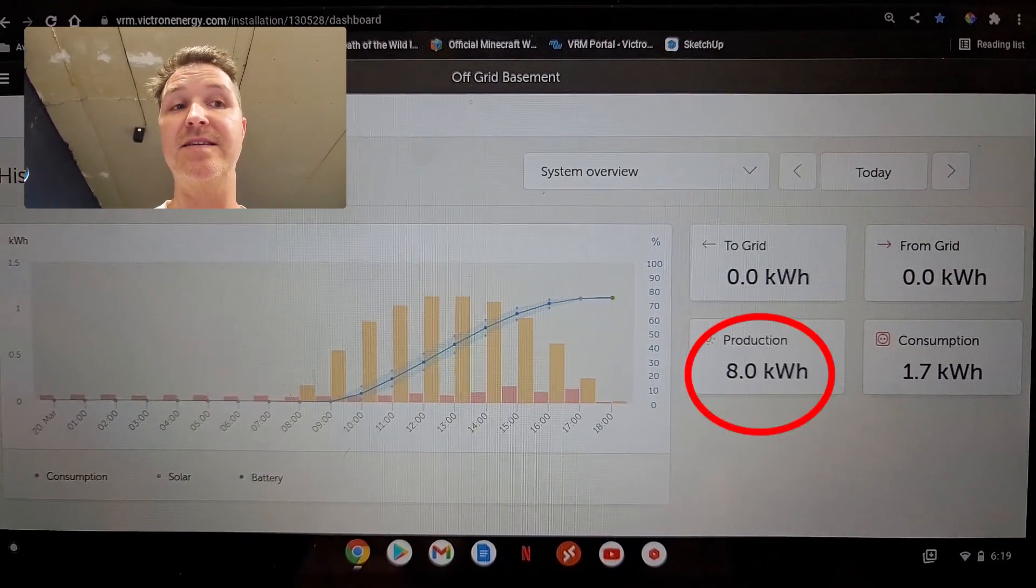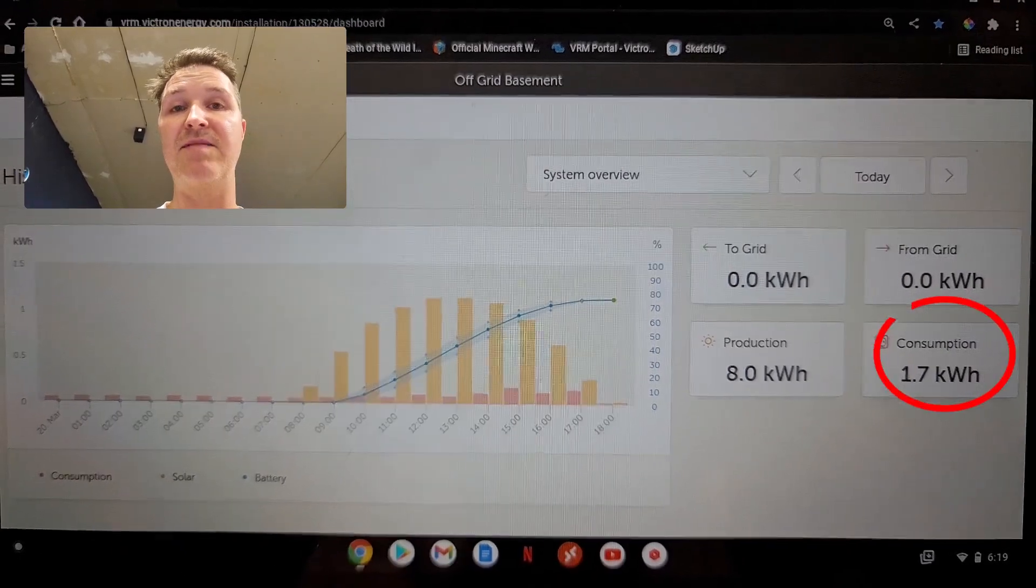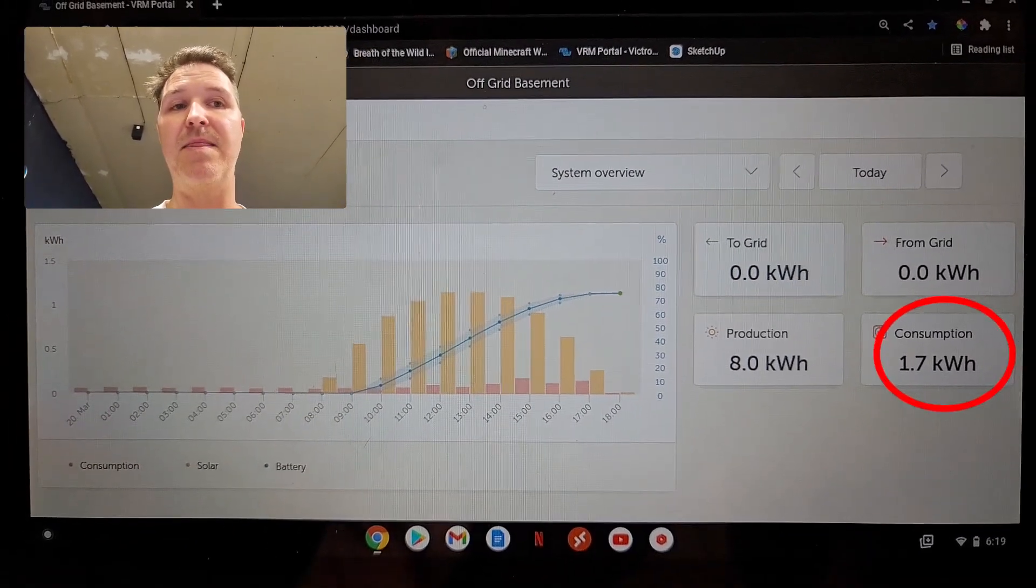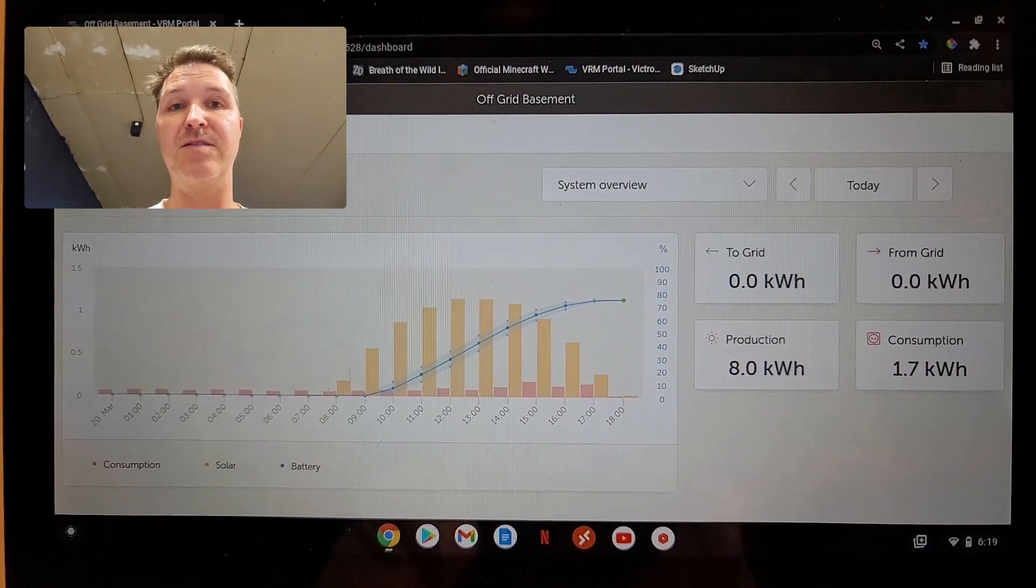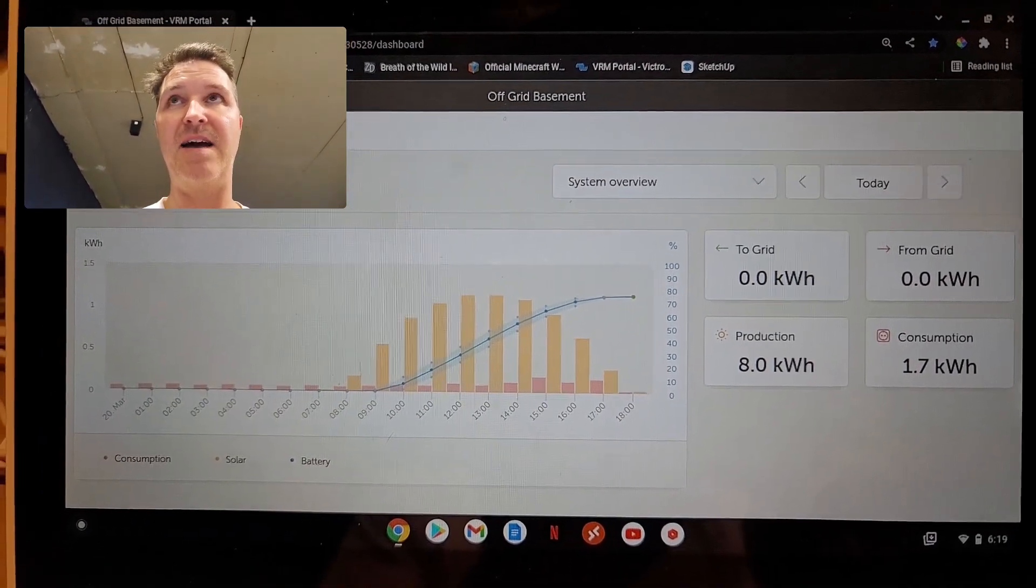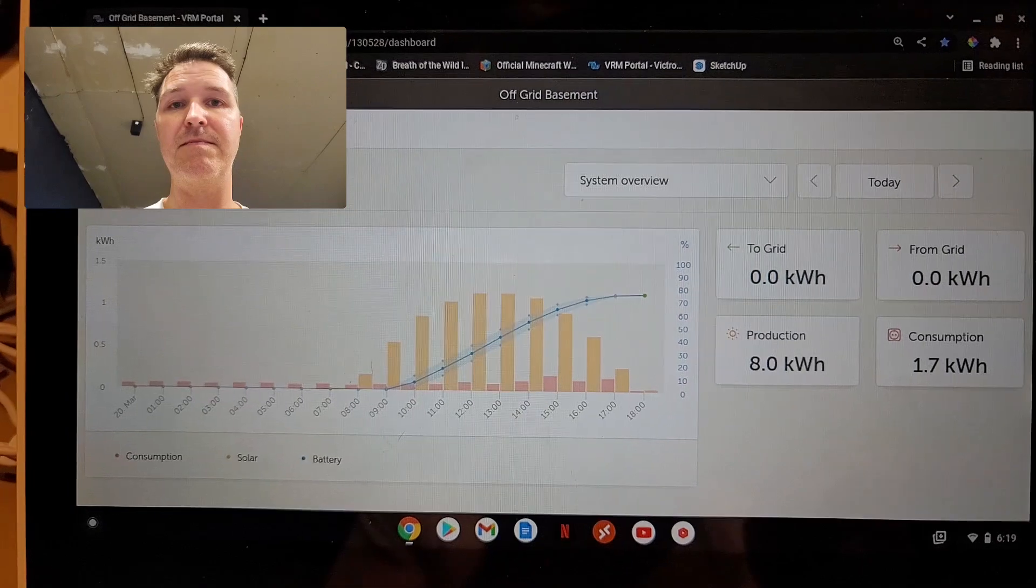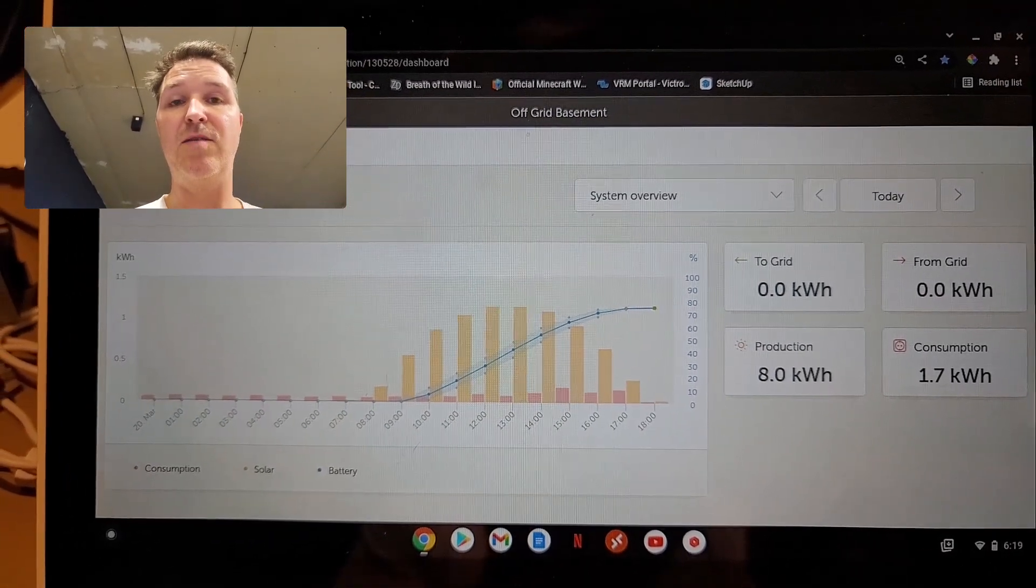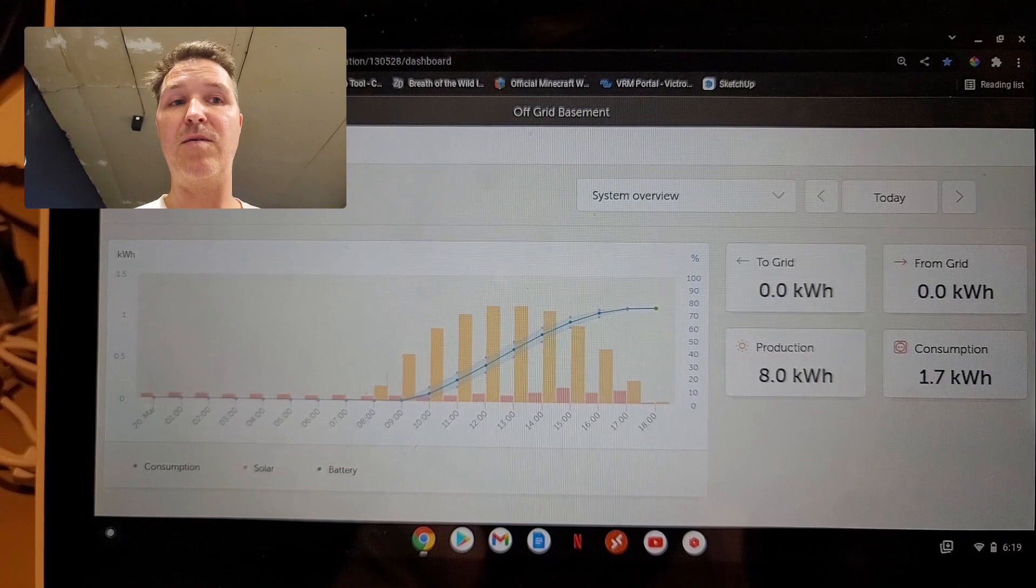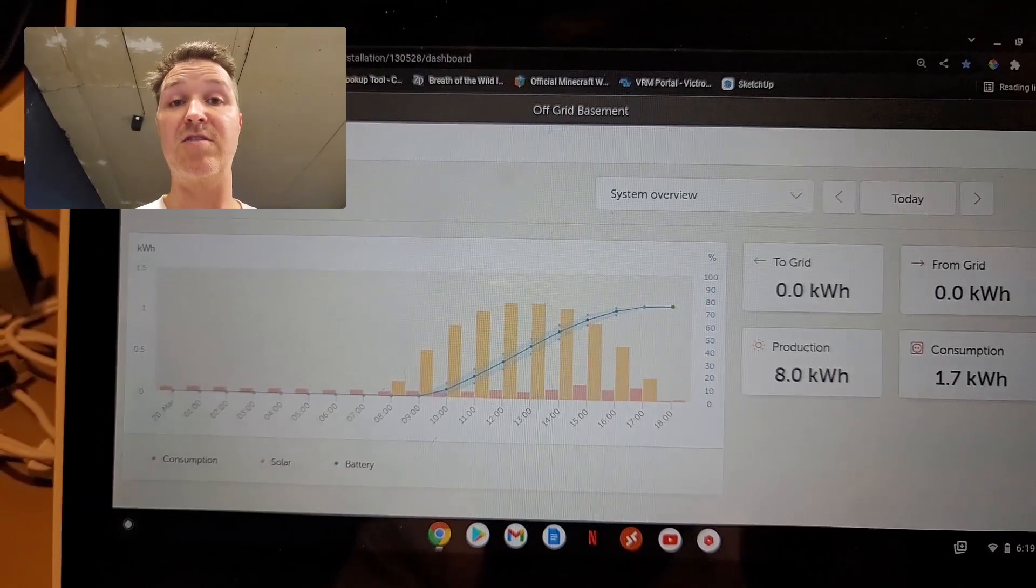Where it says production, it says 8 kilowatts, and we consumed 1.7 kilowatts. The production of 8 kilowatts is really good because I have a 1.6 kilowatt array outside, so that equates to about 5 hours of really good sunshine.